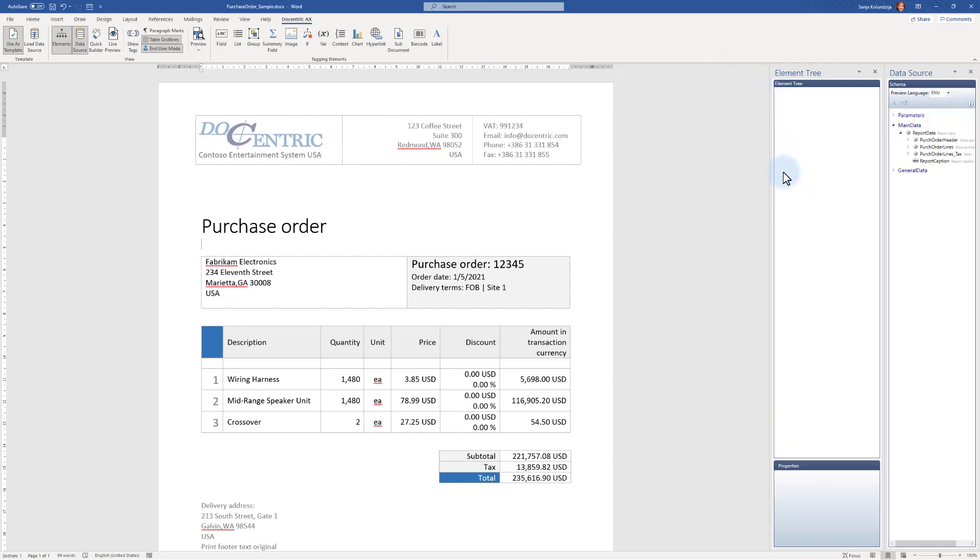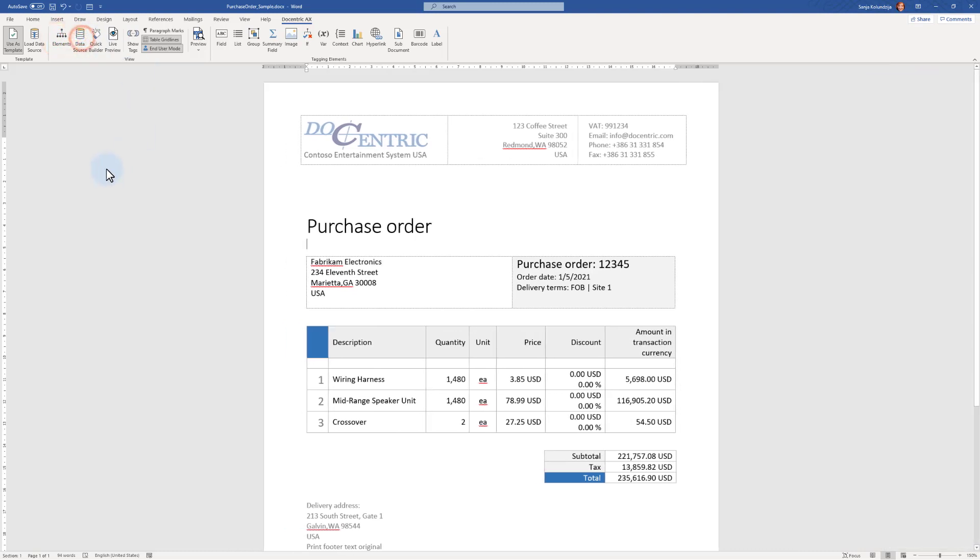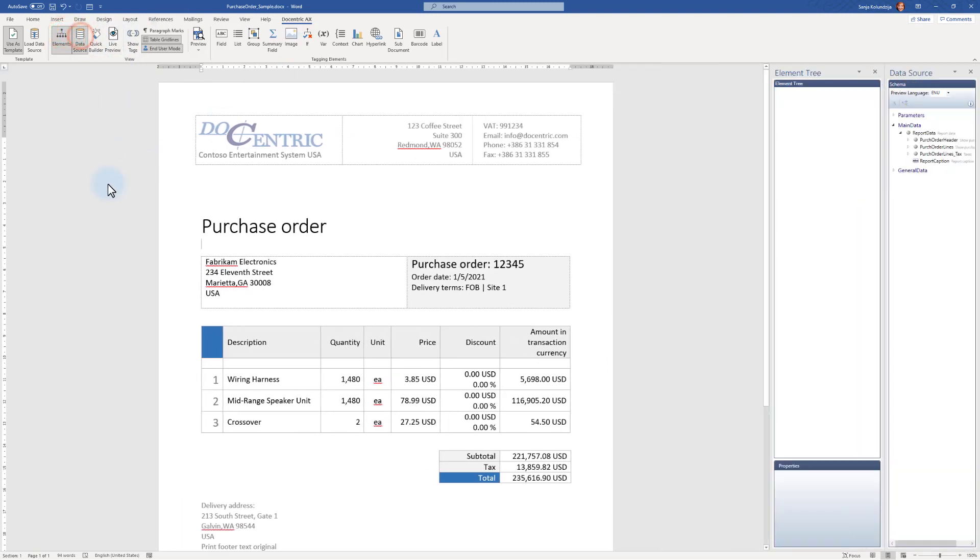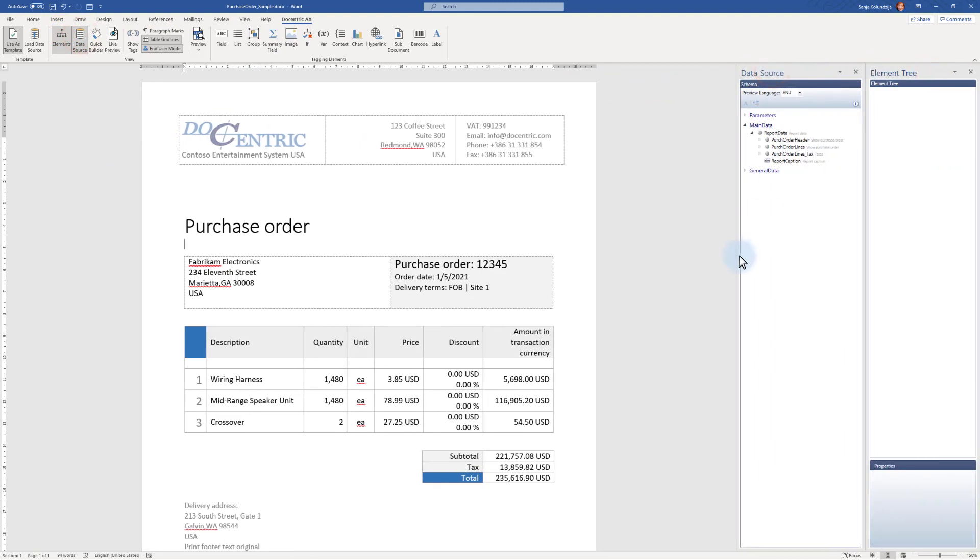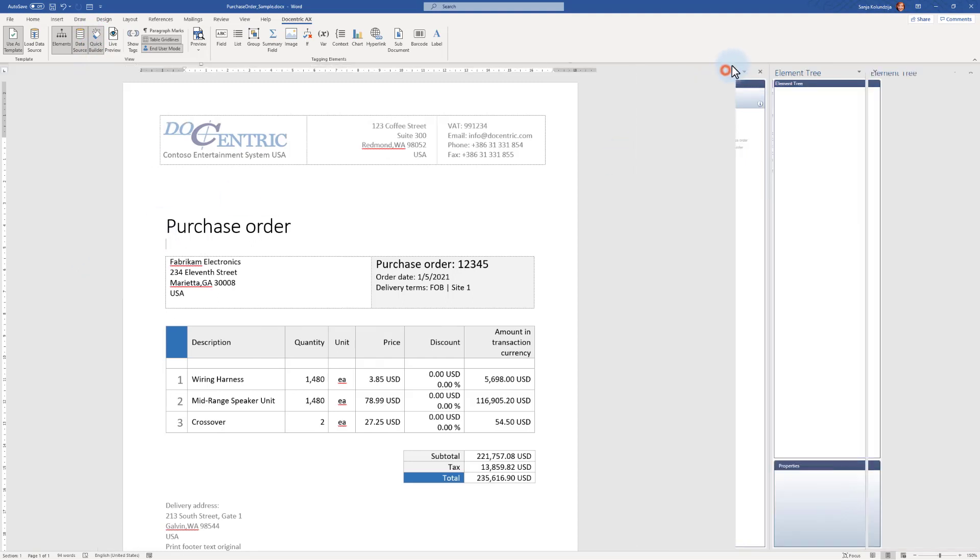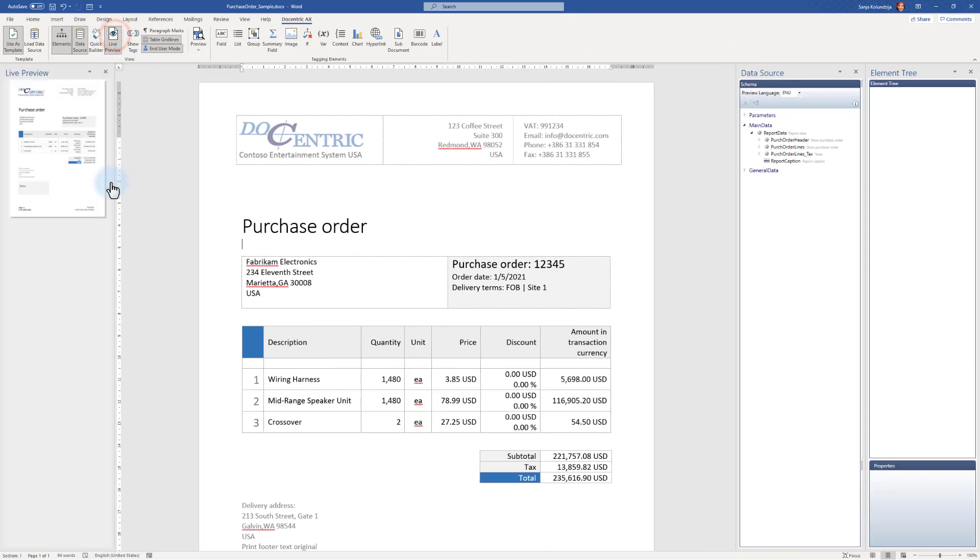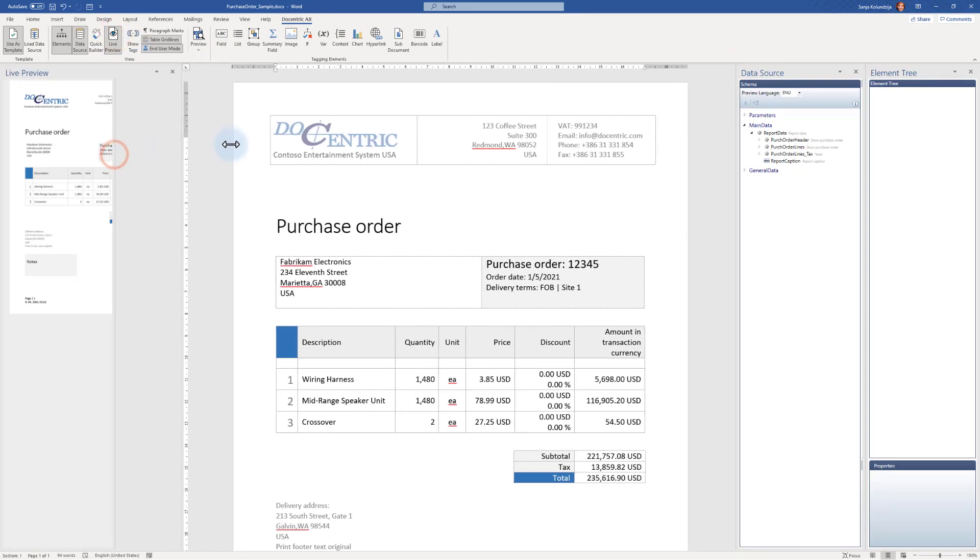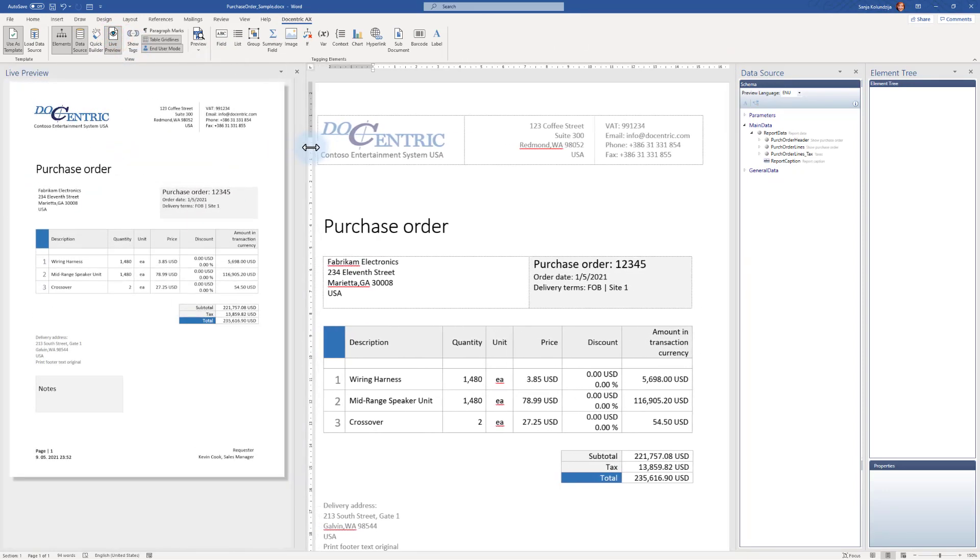First thing we notice here are some panes. There are two of them here automatically opened. That is because of these two icons here and there are two more panes that can be opened. I usually have these two always on and I prefer to have this data source closer to me. Then there's a quick builder. Depending on how you're used to working, it can be convenient. I am not very much used to it and there's live preview. I cannot live without it, so I'm going to switch it on.